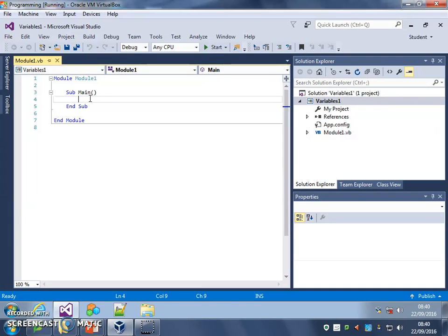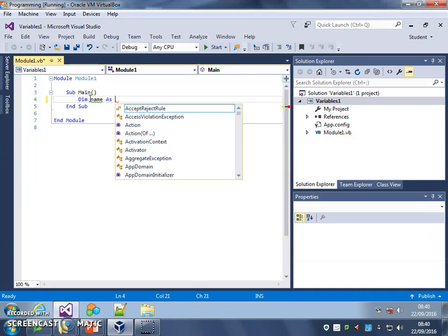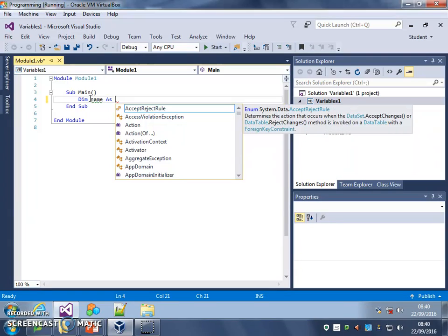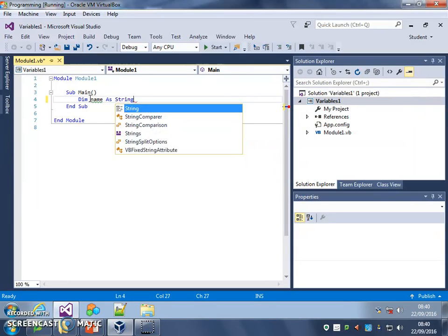We call it declaring. So what I'm going to do to declare a variable is use dim, and then I'm going to put the name of the variable. Because it's going to store the user's name, I'm going to call it name, give it a sensible title. And then I've got to say as, and say what data type it's going to be. Now the user's going to type in text here, so I'm going to use a string variable.